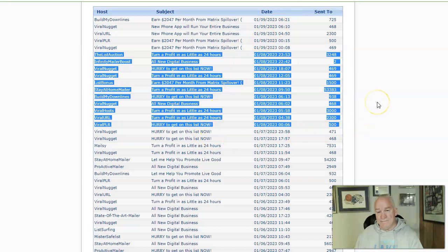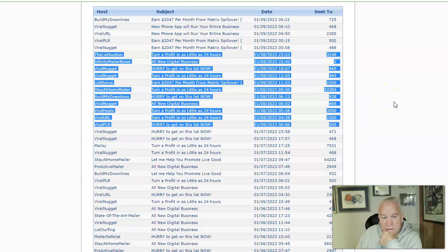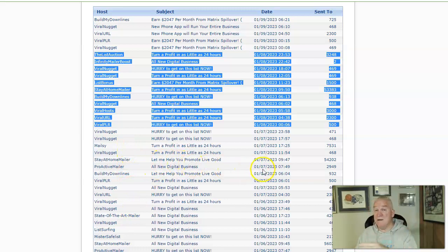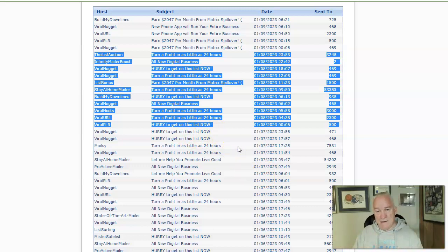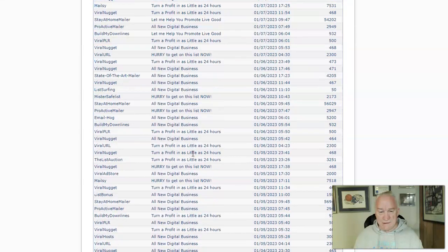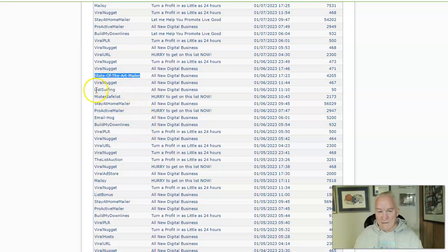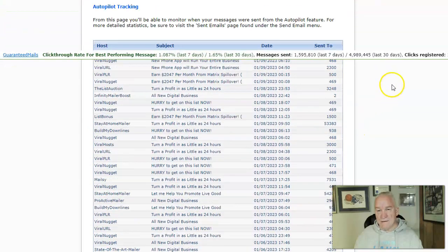Many of these mailers — Viral PLR, Viral URL, Viral Host, Infinity Boost, Infinity Mailer, and Traffic Zipper — I think are part of the M3 package, so as a paid member I get all of them automatically. Many of the rest I am a free member. Viral Nugget and List Surfing I'm free; Email Hog I'm paid. You can grow into this.